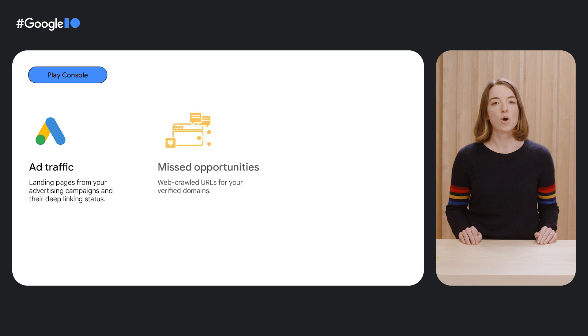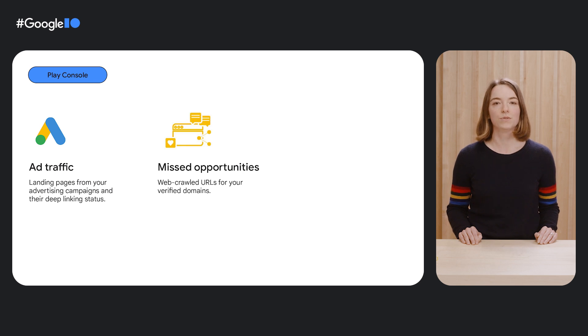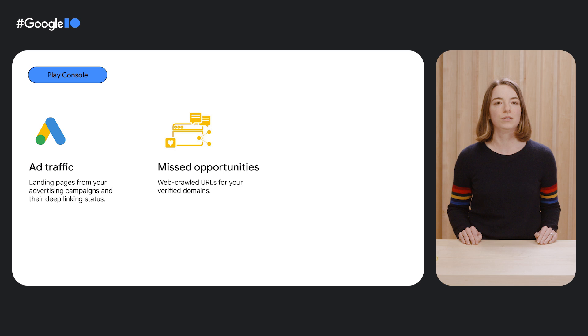Second, Webcrawl URLs will allow you to review top-performing URLs and identify missed opportunities when it comes to your deep links coverage.